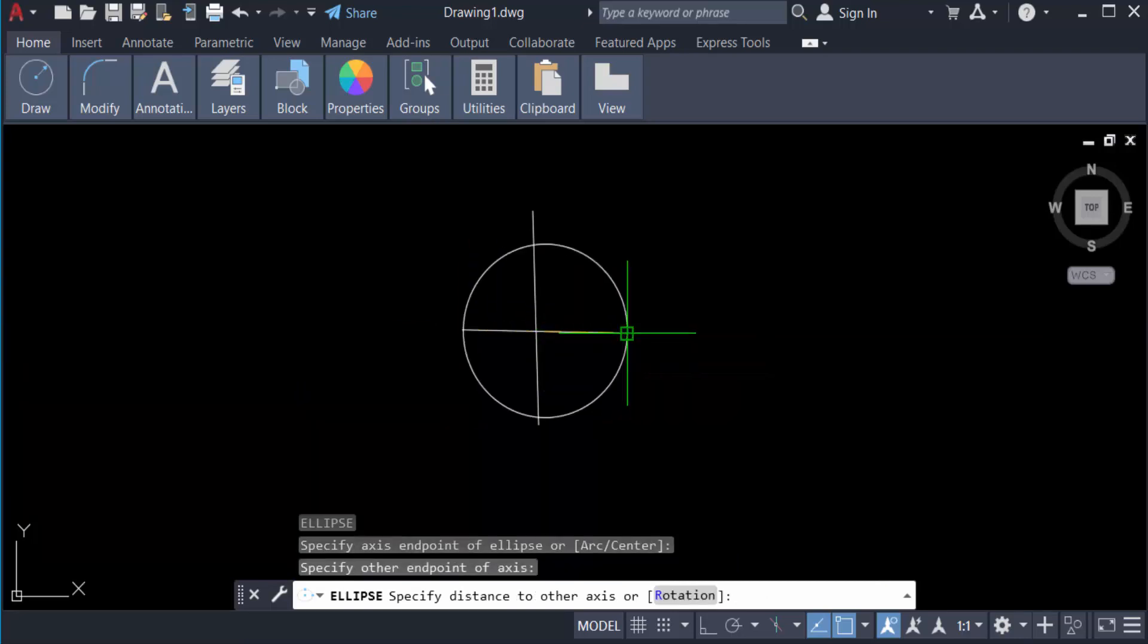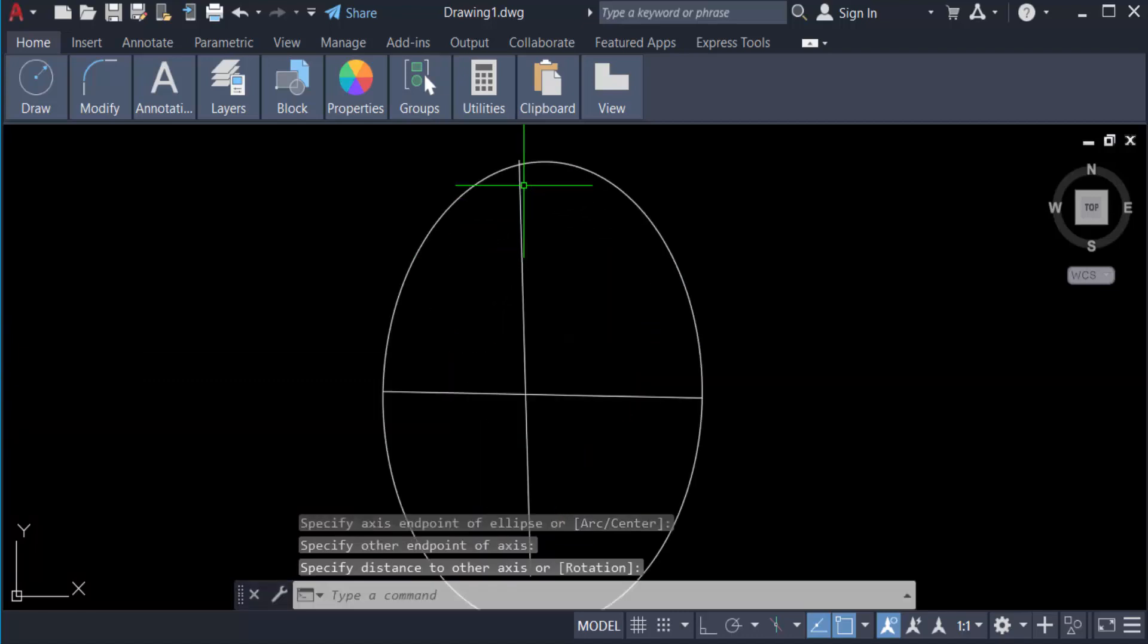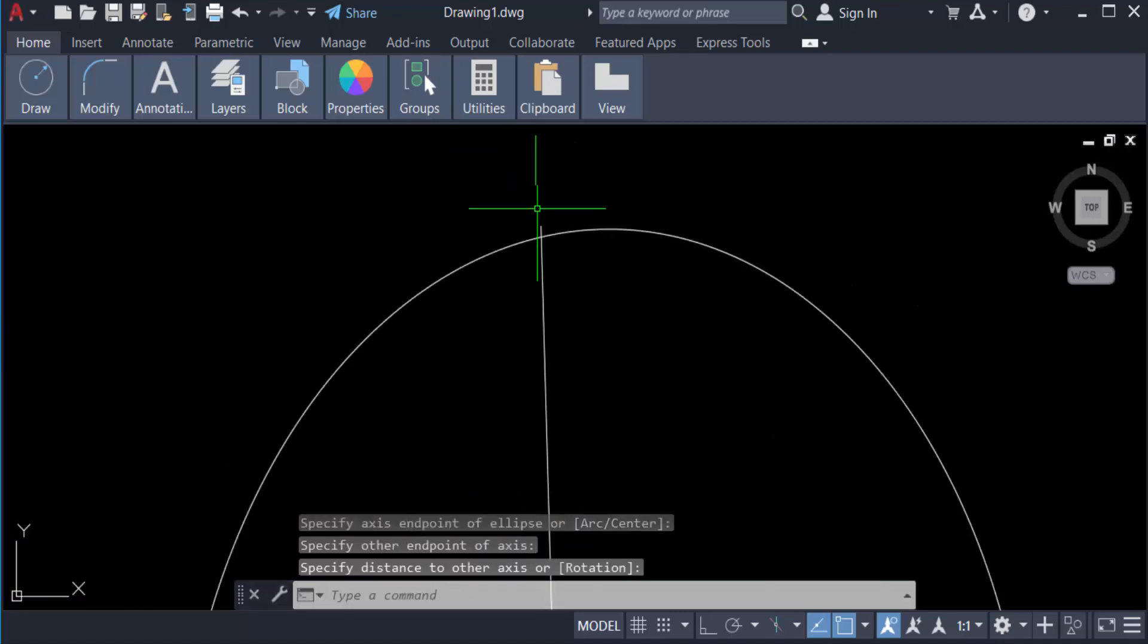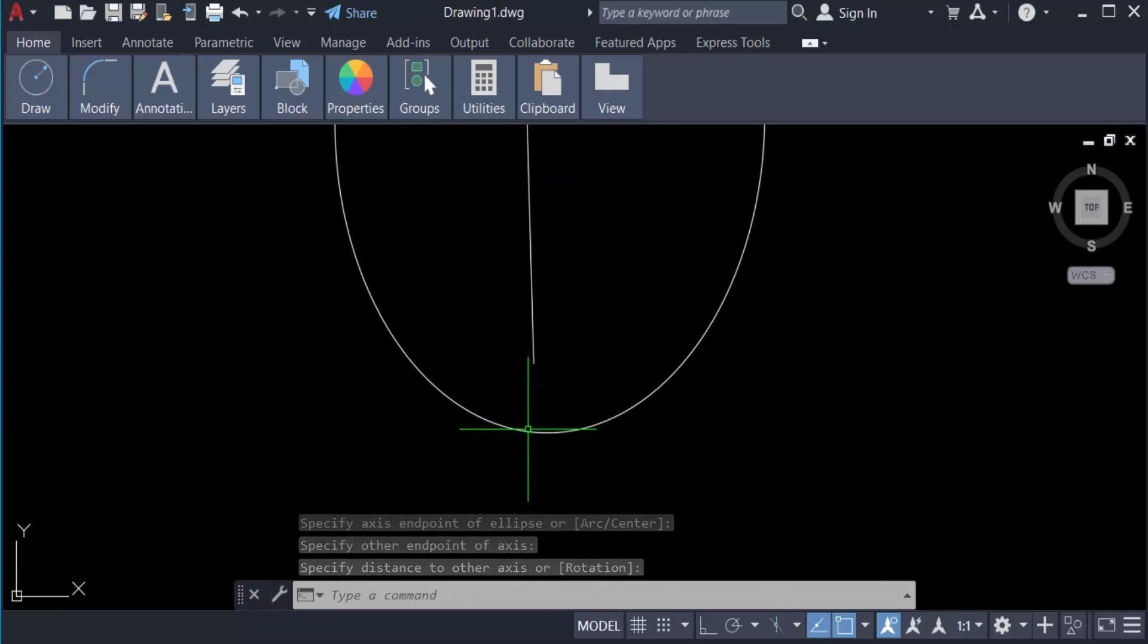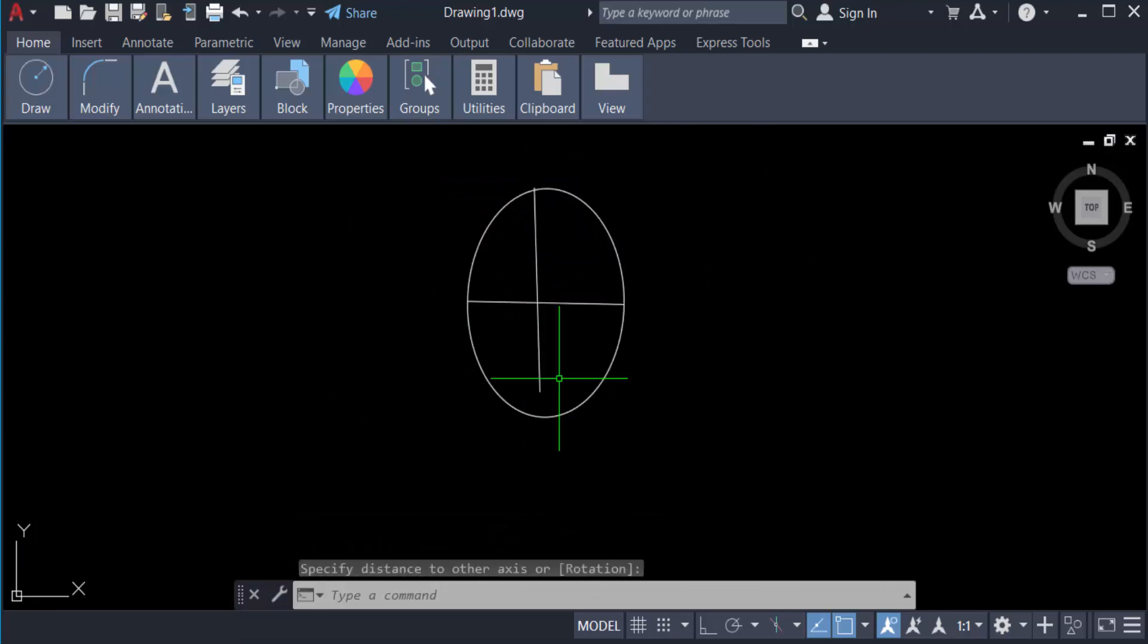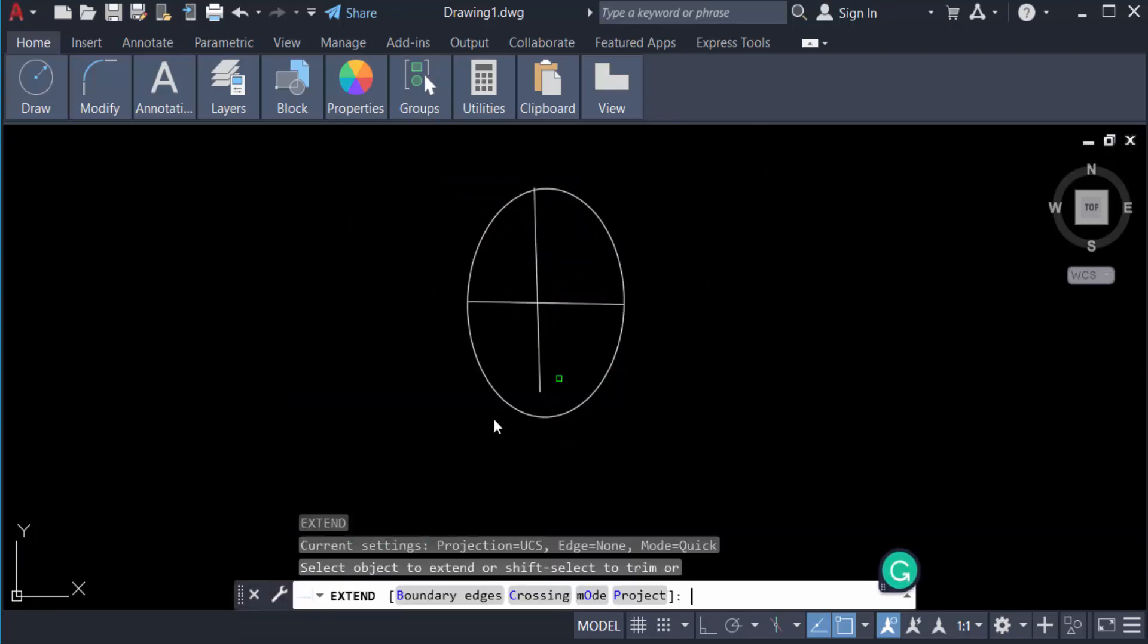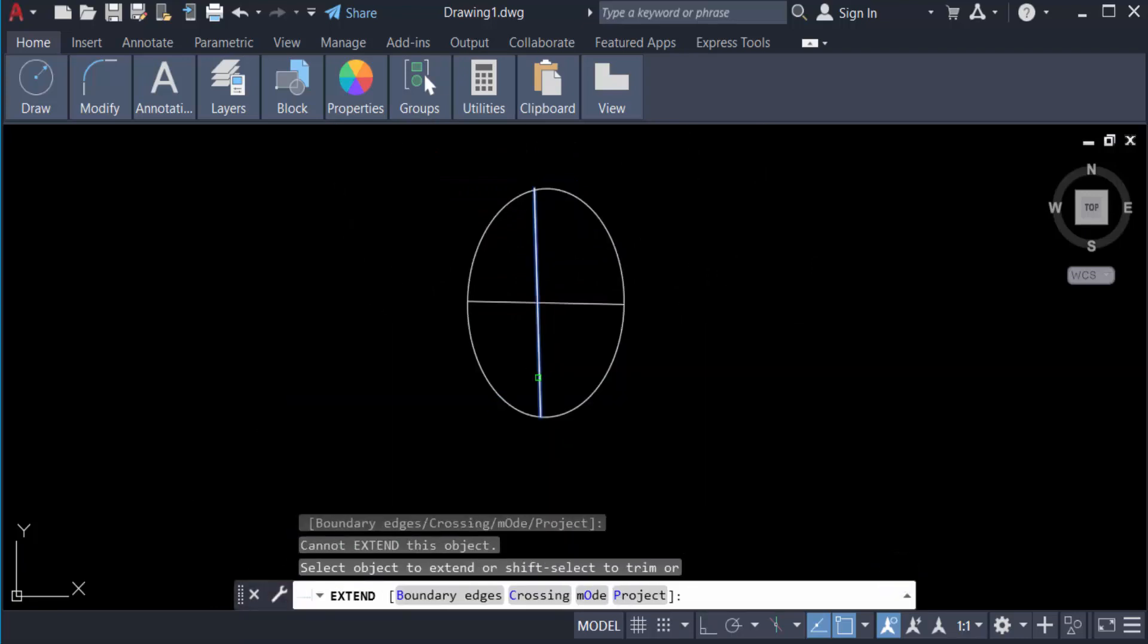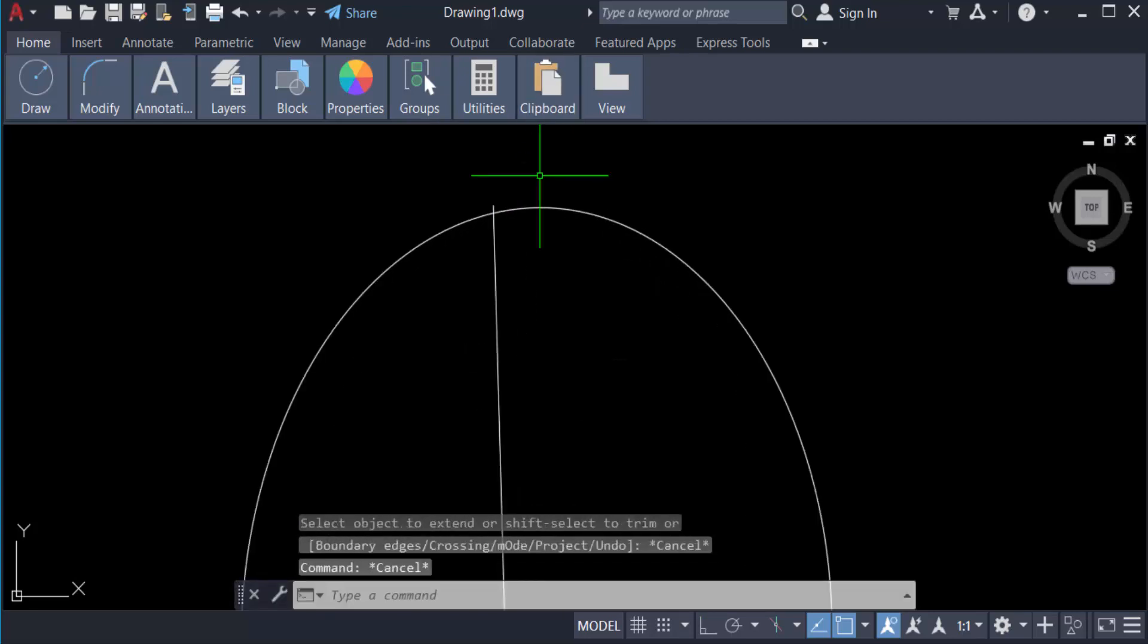You see the ellipse is to be extended and this is not to extend it. So I type 'ex' for extend and extend this. And also trim this - this is trim 'tr'.